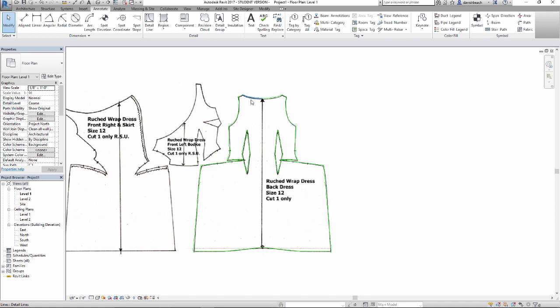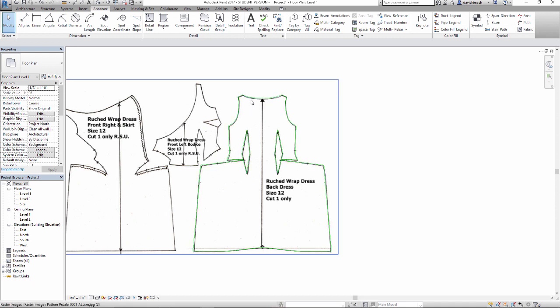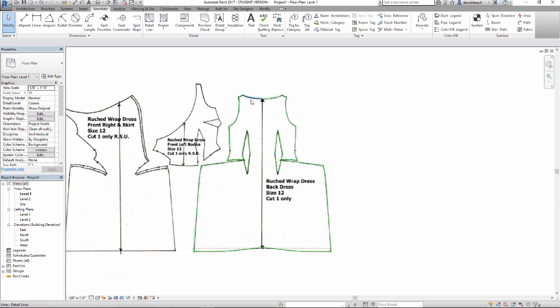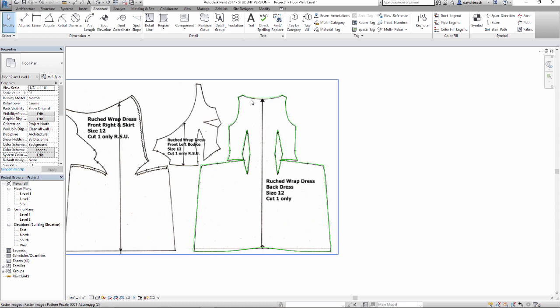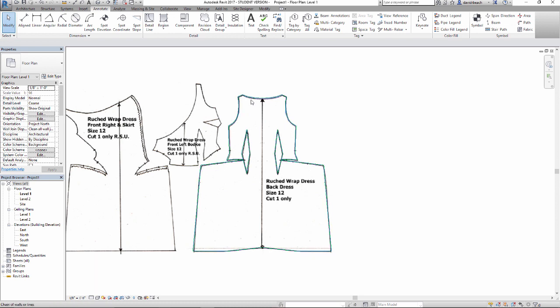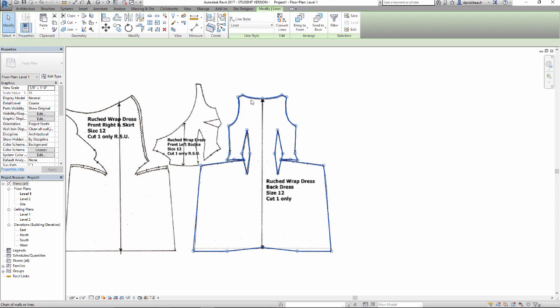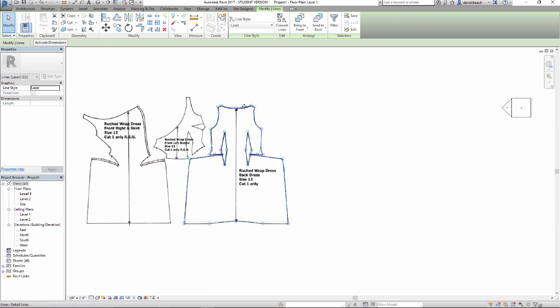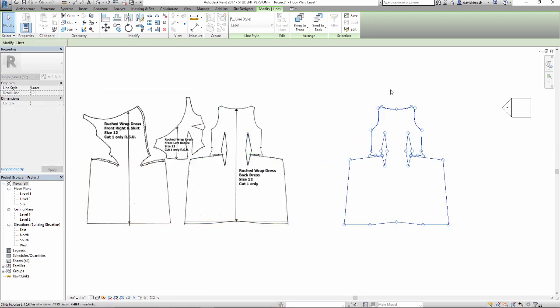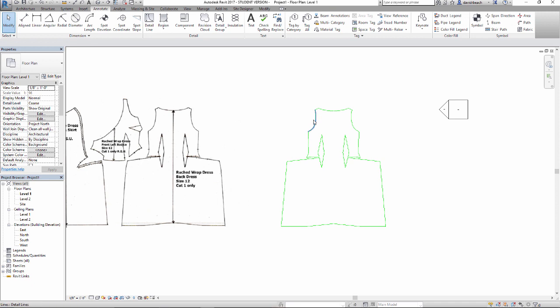The Tab key helps you cycle through your selection options. Hovering over the top line, I can select an individual line; hitting Tab again selects all my lines; hitting Tab again gives me the background image. What I want is all those lines, so I'll left-click. Essentially what you're seeing is a preview of the selection, and once you left-click, the object is selected.